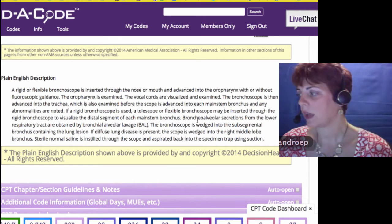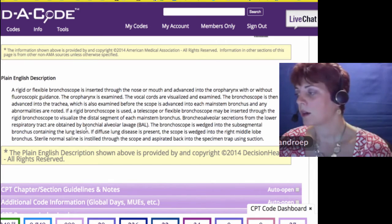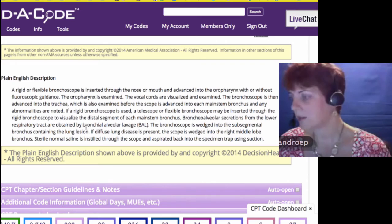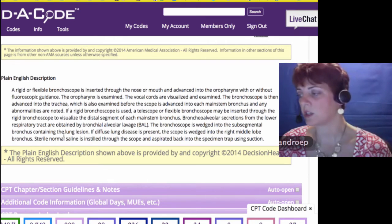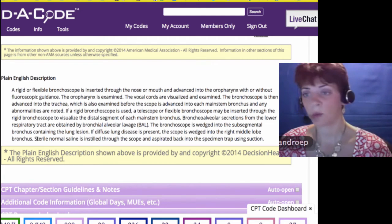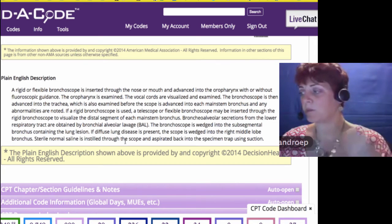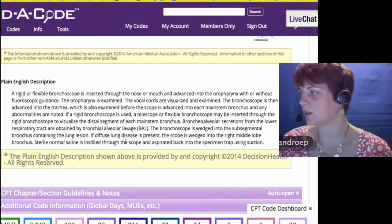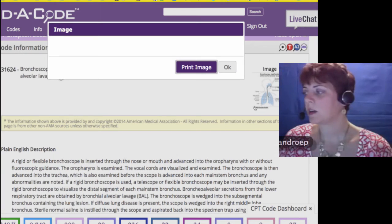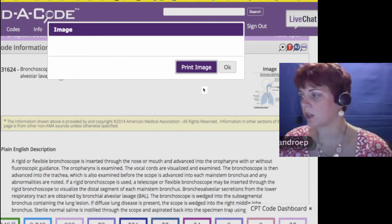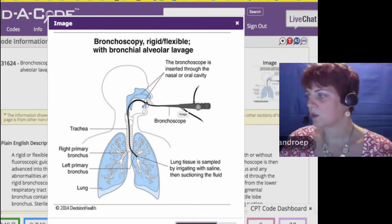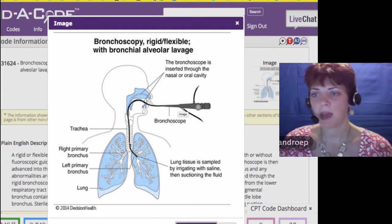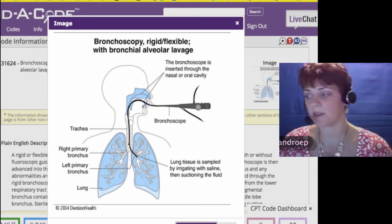Bronchioalveolar secretions from the lower respiratory tract are obtained by BAL. The bronchoscope is wedged into the sub-segmental bronchus containing the lung lesion; if diffuse lung disease is present, the scope is wedged into the right middle lobe bronchus. Sterile normal saline is instilled through the scope and aspirated back into the specimen trap using suction. Here's a great picture showing the bronchoscope inserted through the mouth or nose, examining the pathway all the way down, then performing the washings at the end.